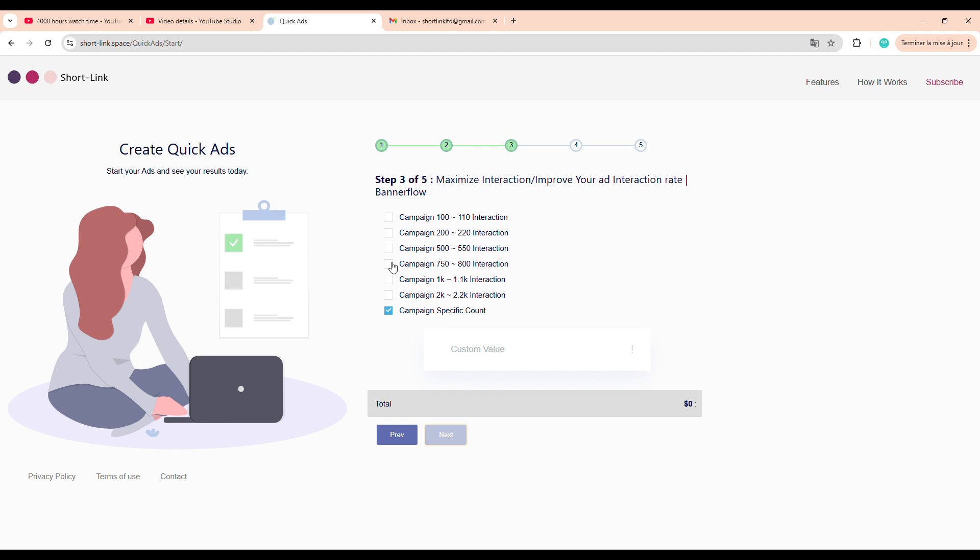Which is defining the objective of the campaign. We'll select the Pay Per Interaction option. This ensures we're only paying when someone actually engages with our link. Then, click Next again to move to the campaign scale.